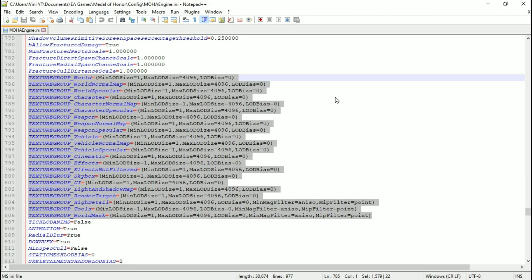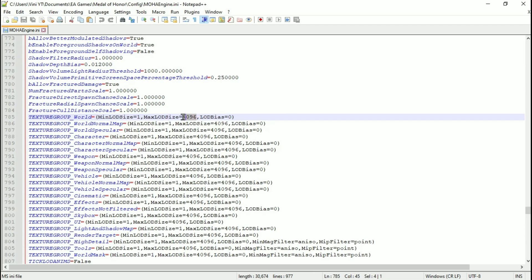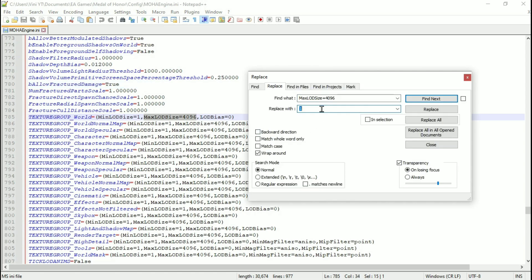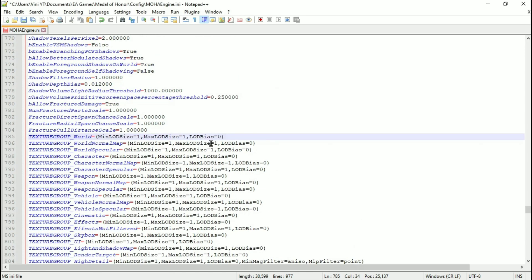Now it's time to downgrade the LOD of the game. Under texture group, change all max LOD size values to 1. Now save it and let's test the game.